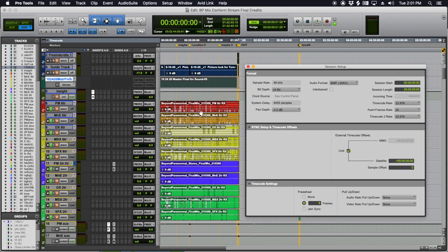So for a 5.1, that would be .l, .r, .c, .lfe, .ls, .rs. And that goes for all the stems, too.